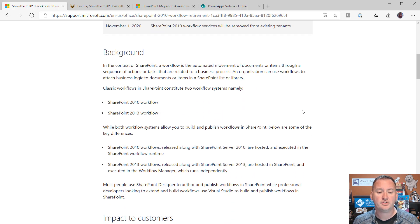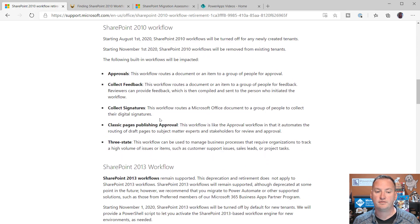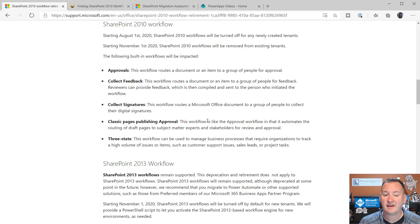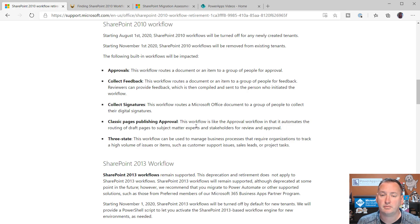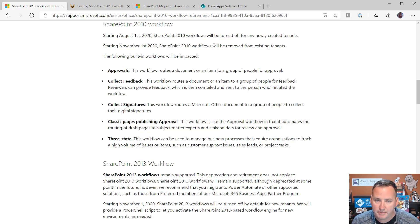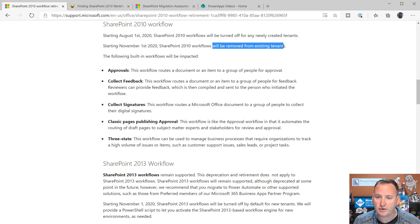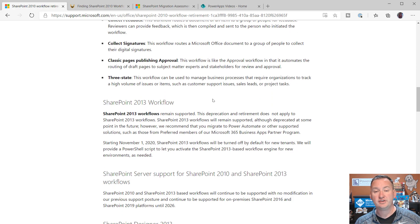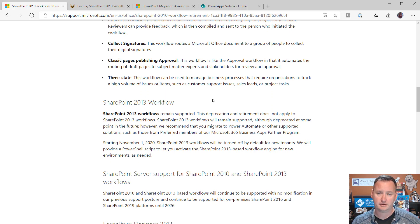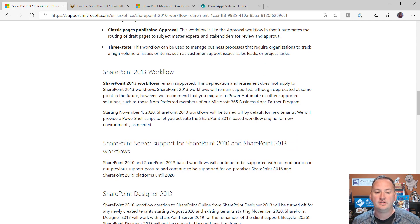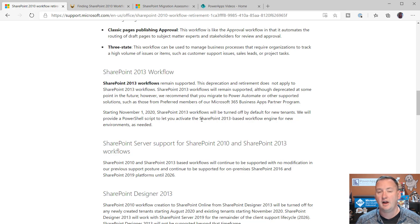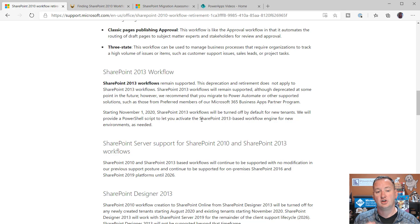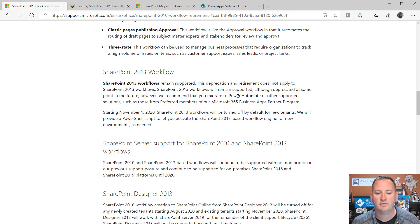If you go down here, you'll see that with the SharePoint 2010 workflows, that includes the approvals, the collect feedback, collect signatures, three-state, the classic approval process. All of these are built on the 2010 engine. They will be gone, removed. Will be removed from existing tenants. That's bad for you.